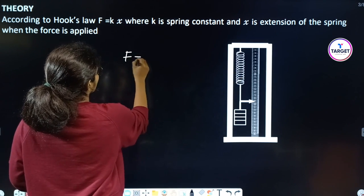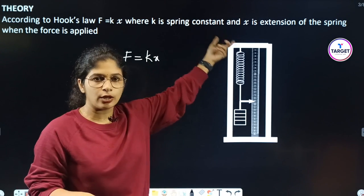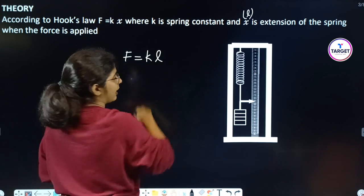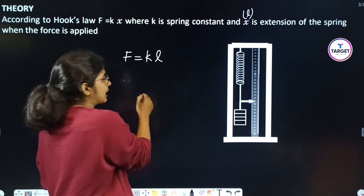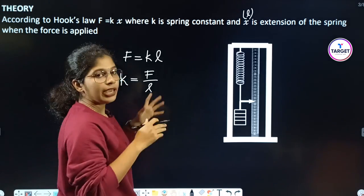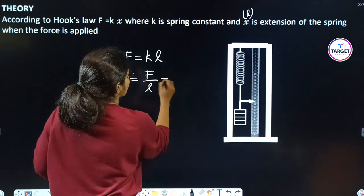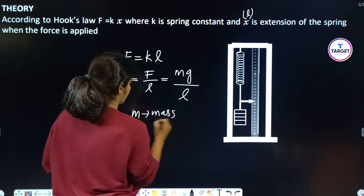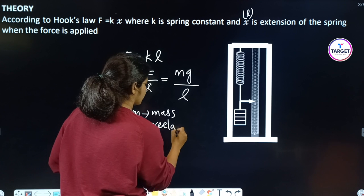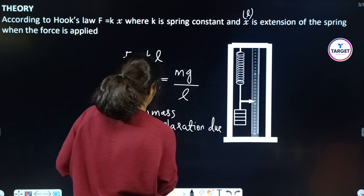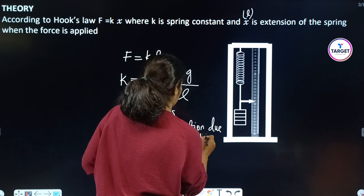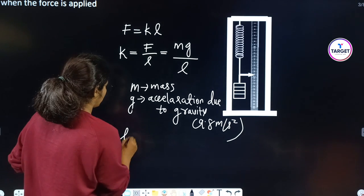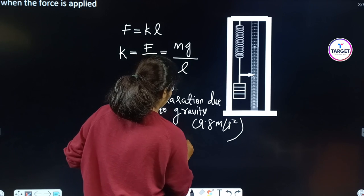F equals KX, where X is the extension — we can use L for extension. So we write F = KL. To find the spring constant: K = F/L, which is MG/L. Here M is the mass, G is the acceleration due to gravity which is 9.8 metres per second squared, and L is the extension.